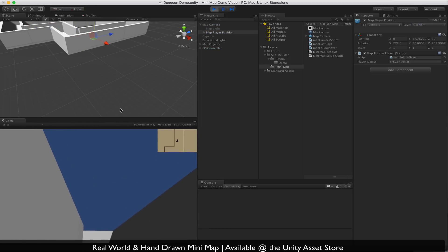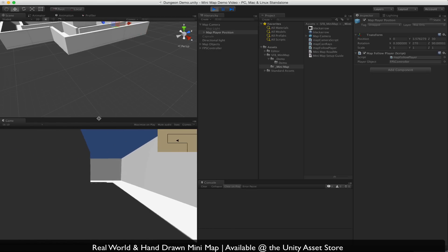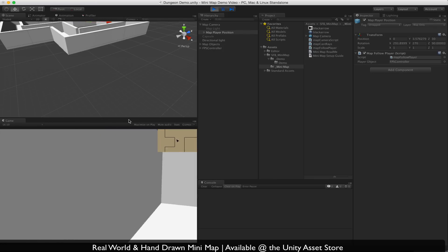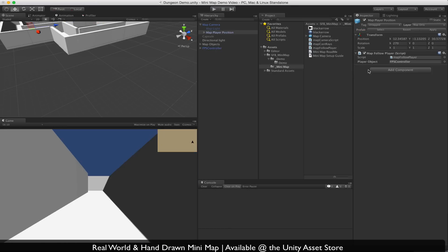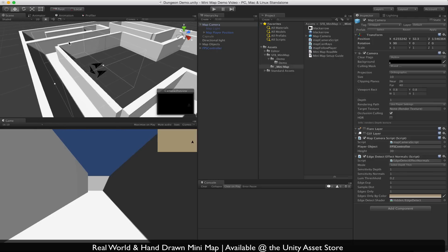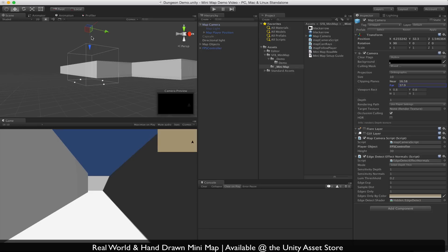Let's press play and see what we have — walking through, you can see the minimap populating. One thing you can do with the camera is change the clipping planes to control depth. You can see these white lines right here — that's your clipping planes. Anything within those planes will be visible by the camera; anything outside will not. You can see that as I go above the player arrow, it disappears. This is helpful when you have a ceiling or other objects that might block the camera.